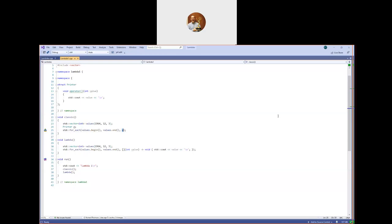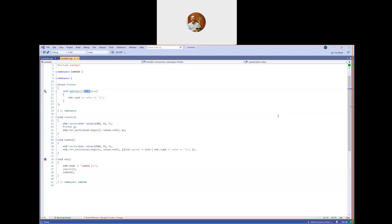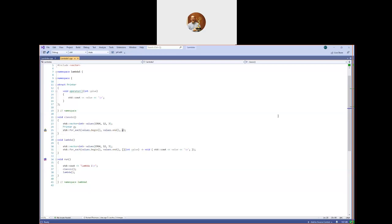A function object can be something as simple as a plain pointer to function in C++. In C, a pointer to function is the only kind of function object you have. But in C++, it can be a pointer to a function, or it can be an instance of a class that has implemented the function call operator with a compatible signature. In this case, my signature takes an int and returns void.